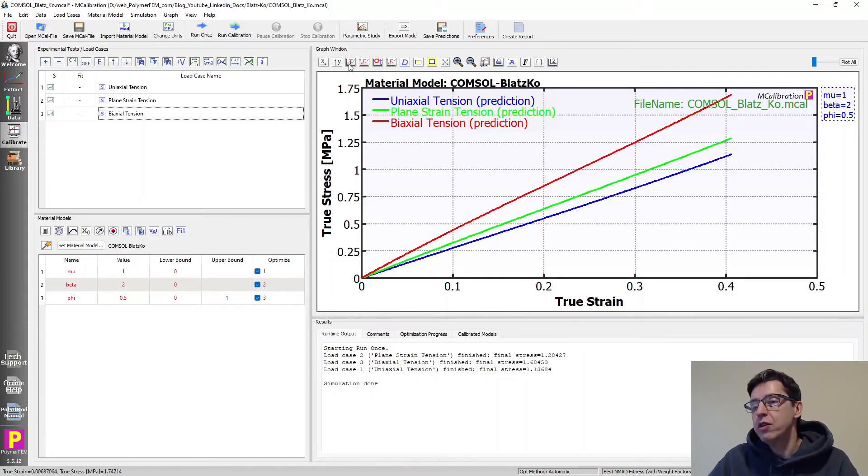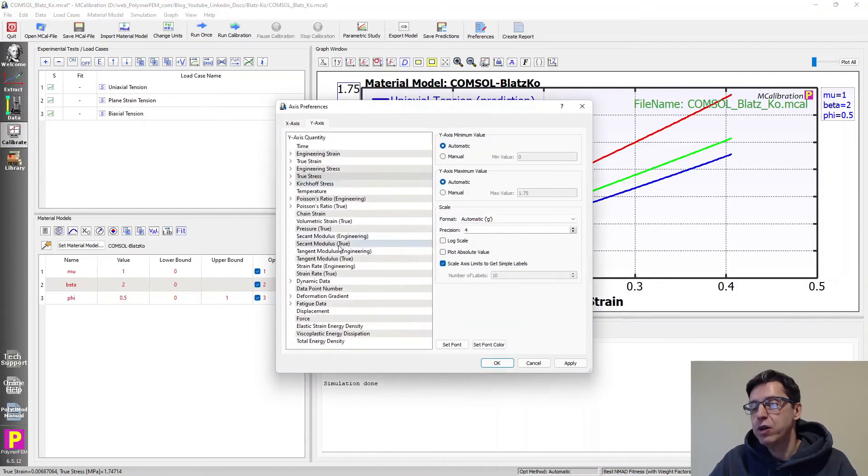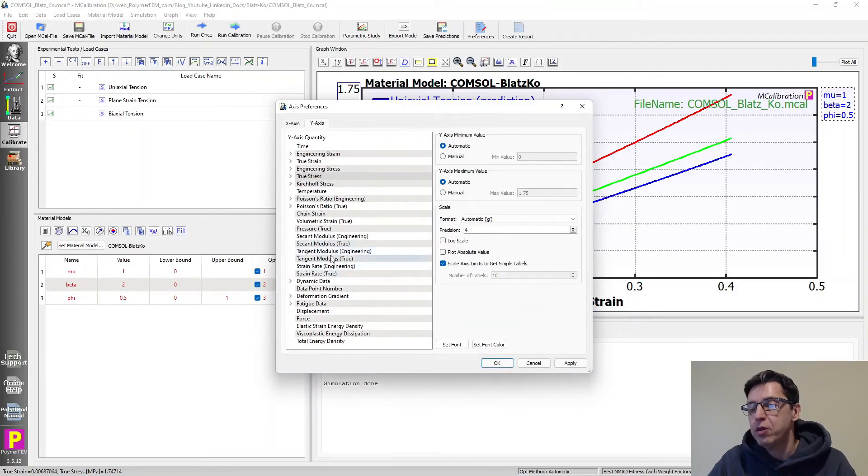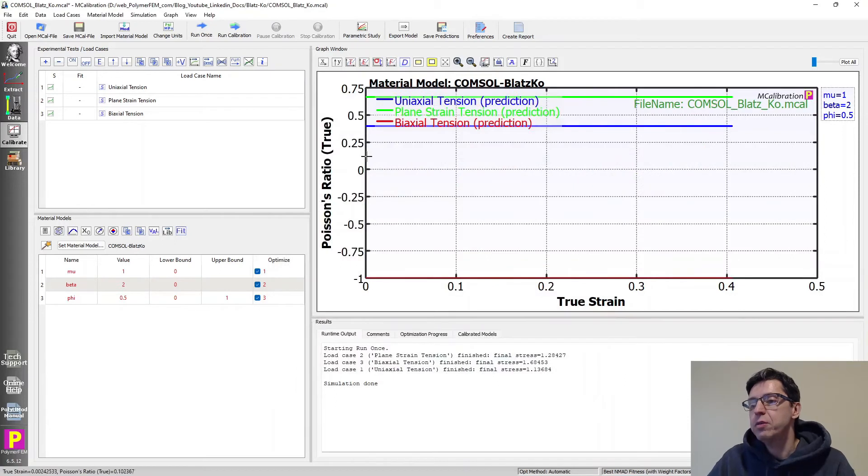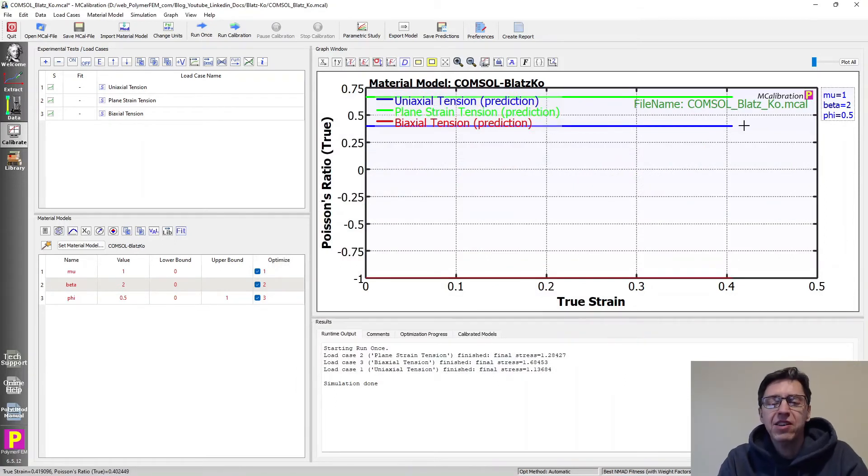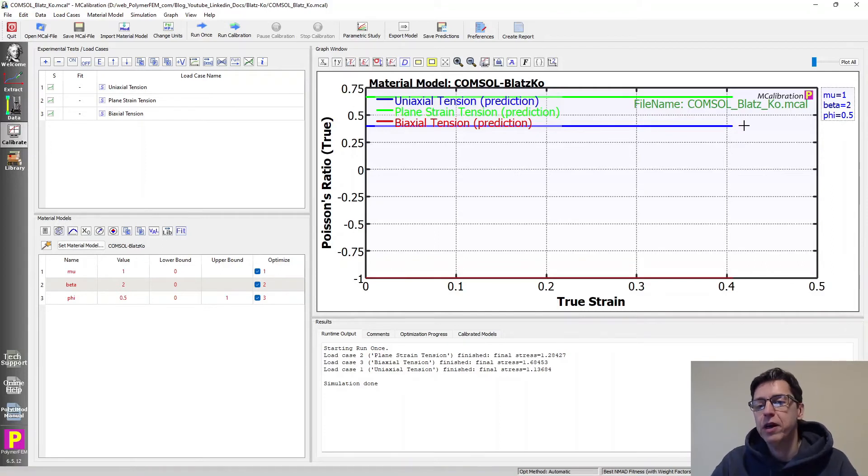Another feature of this implementation of this model is that the predicted Poisson's ratio is actually constant. So we can look at that quickly here if we just change the y-axis to Poisson's ratio here and say, okay, we see the Poisson's ratio in uniaxial tension is constant. So that's the way this model was formulated. You get constant Poisson's ratio with it.